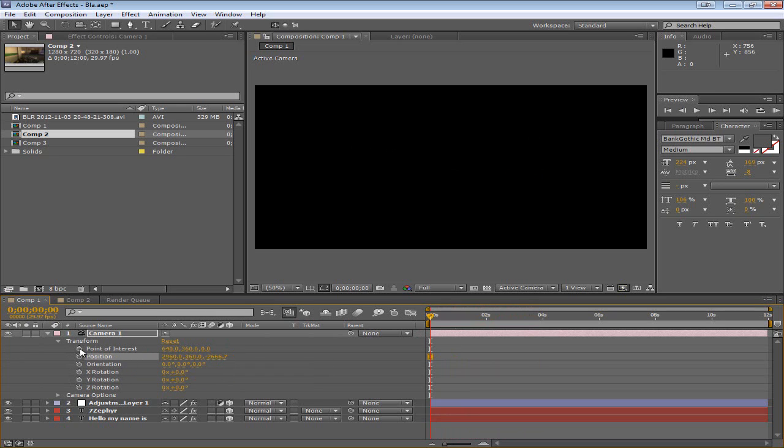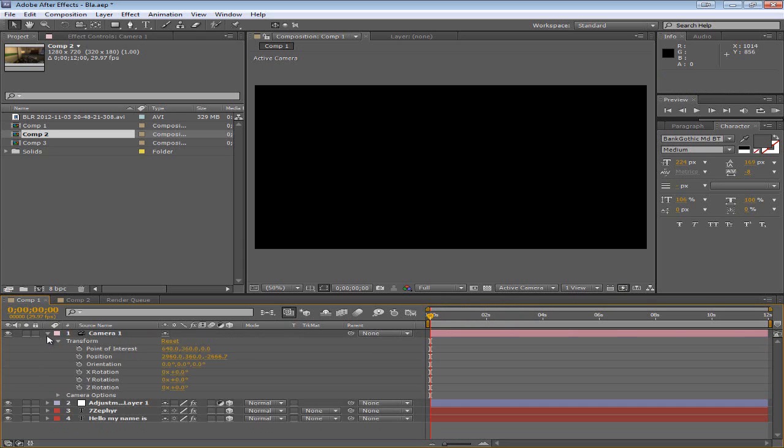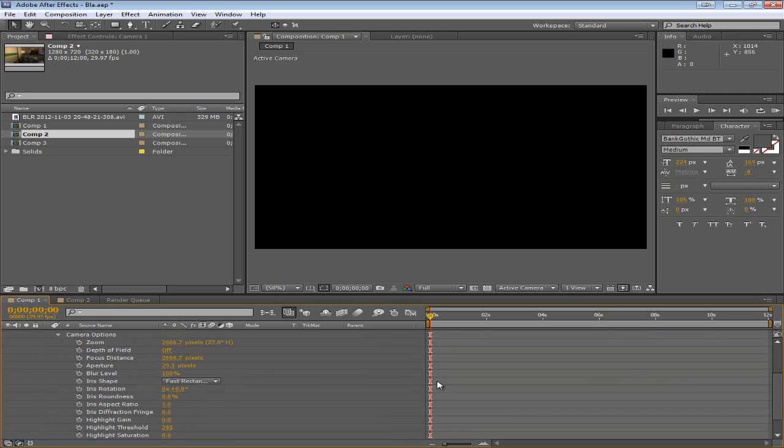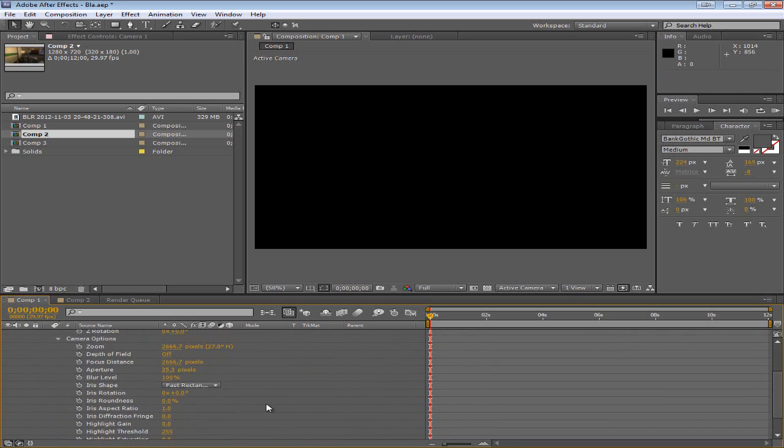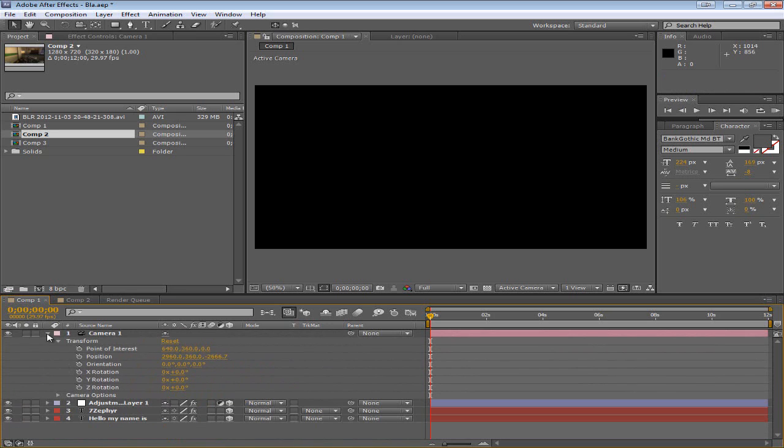And there's some other stuff. Point of Interest, I believe, is how the camera is facing, what it's looking at, kind of if you were to turn your camera in real life. But that's pretty much it in that sense. The camera options are just a bunch of stuff here that you can deal with by yourself. I've never really touched those because I didn't feel the need to.